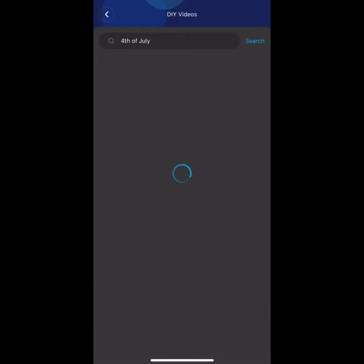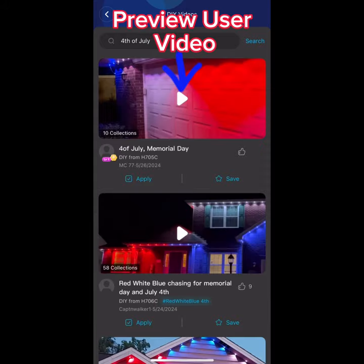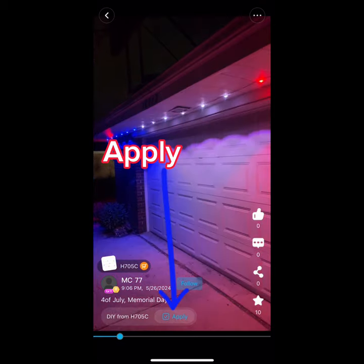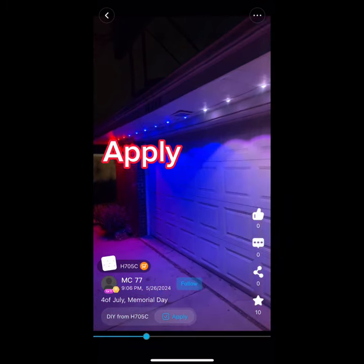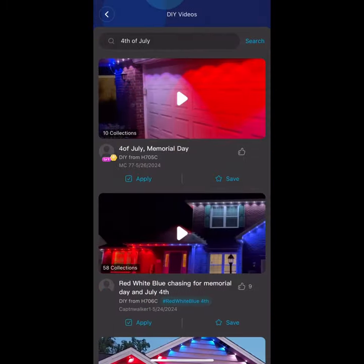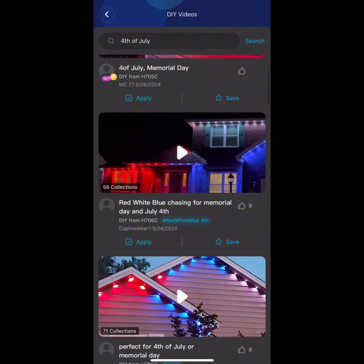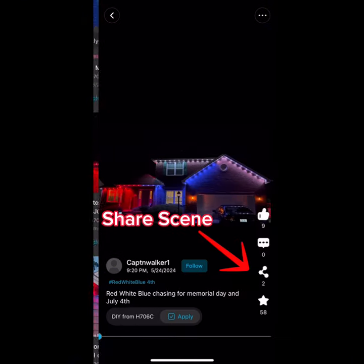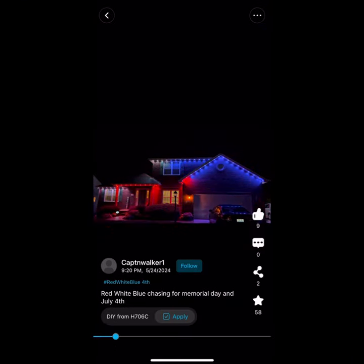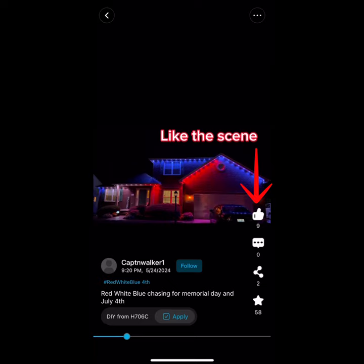Then you can preview the user video. If you like the scene, use the Apply button at the bottom to apply it to your lights. You can also share the scene with friends and family and show your support by liking the scene.